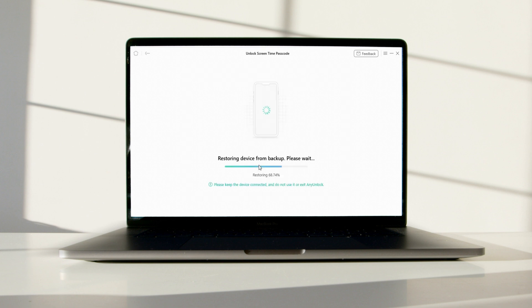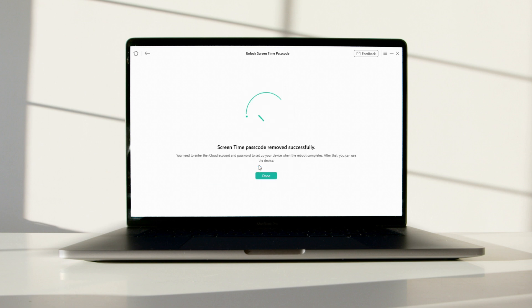After that, AnyUnlock will automatically restore your device from the backup you saved just now. Minutes later, you'll see the screen time passcode removed successfully page, and you just need to set up your device as a new phone.